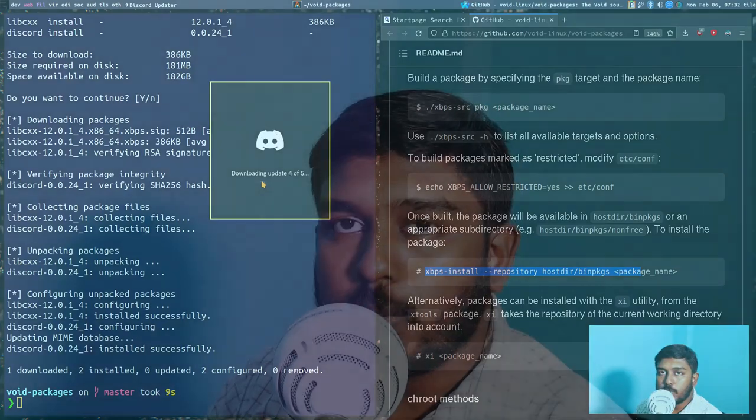That's it for this video. This was a basic tutorial on how to use the Void Linux xbps-src command. It's not an advanced guide — there's much more you can do, including building your own packages, which we hope to cover in a future video. Thank you for watching, have a nice day, and don't forget to subscribe to the channel.